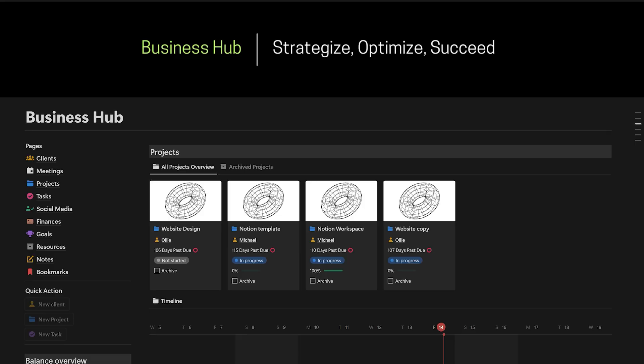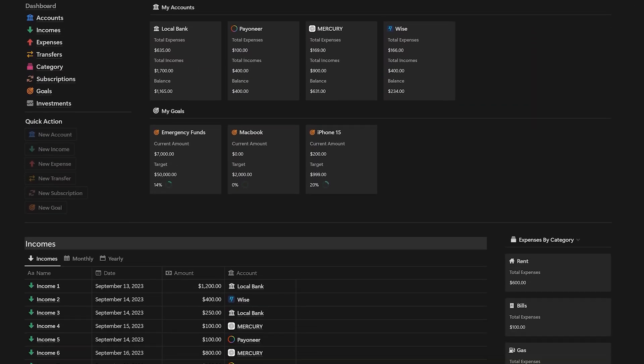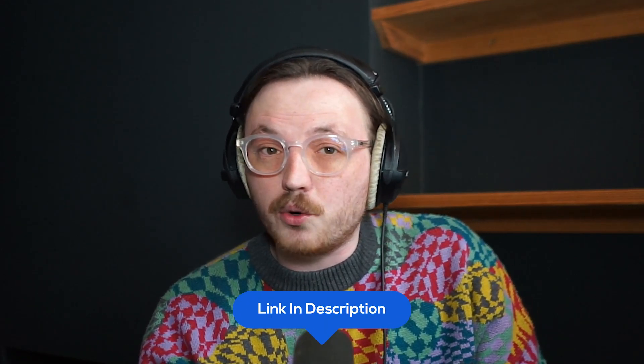Go High Level offers many features and it's easy to get lost. In my course, I highlight the most important aspects to focus on, helping you start making money using Go High Level in those initial 30 days. Additionally, you'll receive my top-notch, high-quality templates for free, including the Business Hub template for managing your business and the Finance Hub for tracking your finances, among others. They're worth $900 plus, but you'll get all that for free as a thank you for using my affiliate link in the description. Simply click the first link to find all the details about these offers and how to claim them.